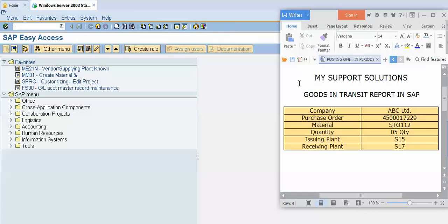Hello and welcome to all. In this video we will learn how to generate goods in transit report in SAP.